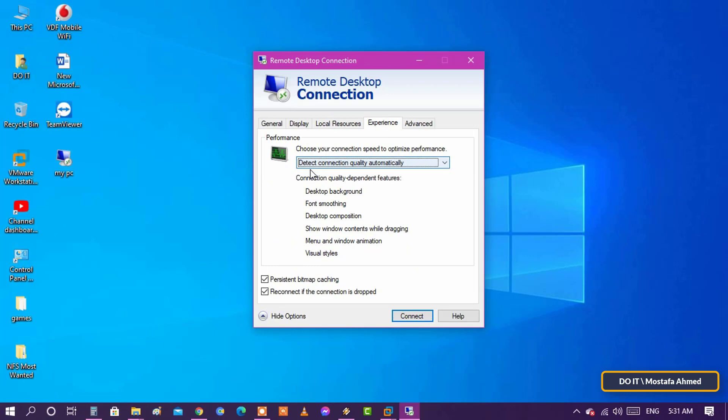Experiment tab: contains settings that help you manually adjust the connection speed to control performance.